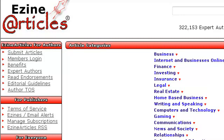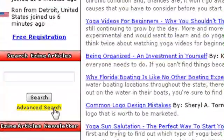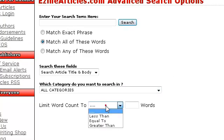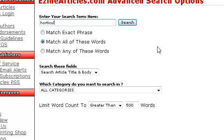Let's get started right now and open up your internet browser to head over to ezinearticles.com. Scroll down to advanced search on the left side. Change the word count to greater than — I'd use at least 500 words, but you can limit it to whatever you like. Next, enter your search term. If you're in the horticulture niche, type in horticulture. In this example, I'm going to search for articles that relate to that niche.